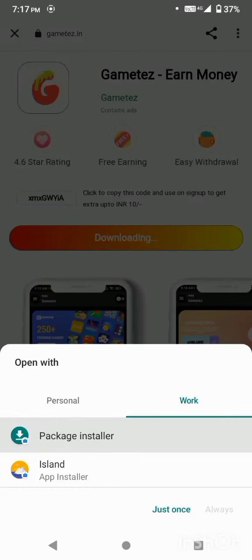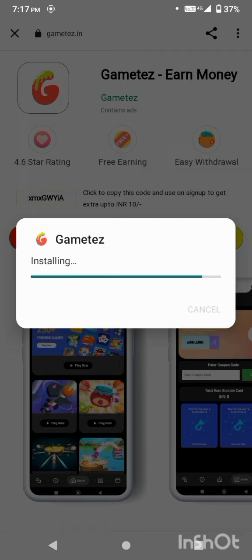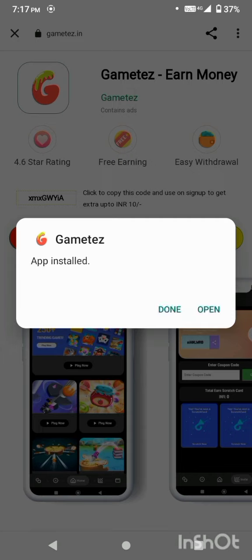This app is in the description. Click on the download option, click on the APK file, and click on the install file. Once installed, click on the open option.